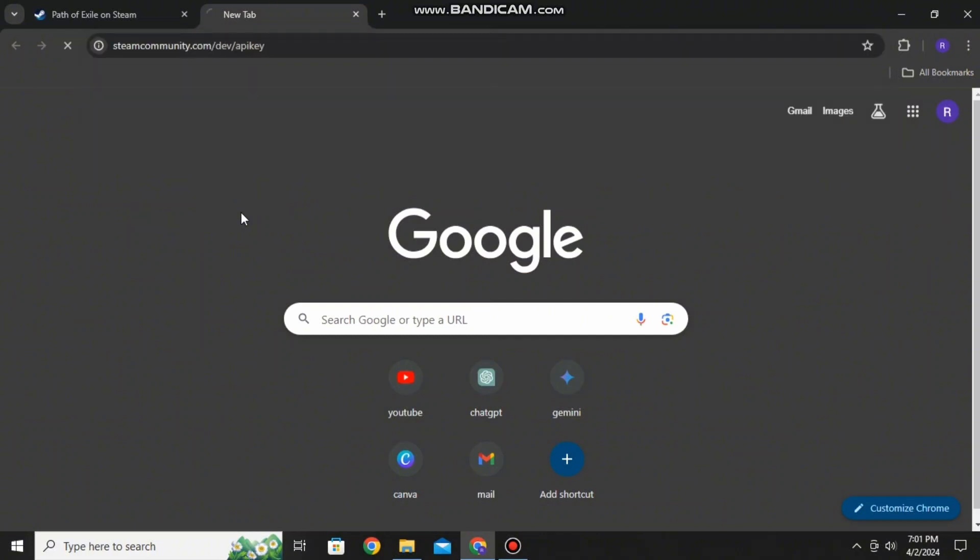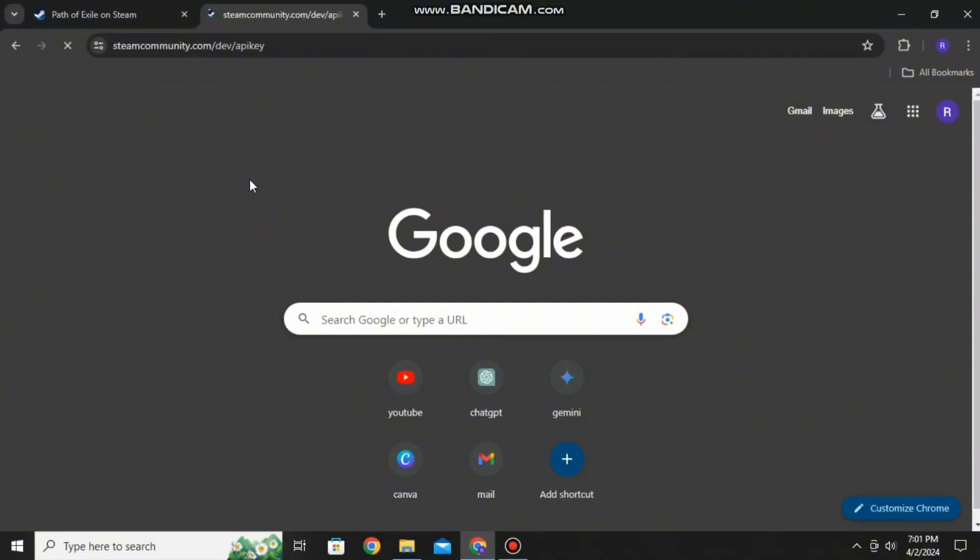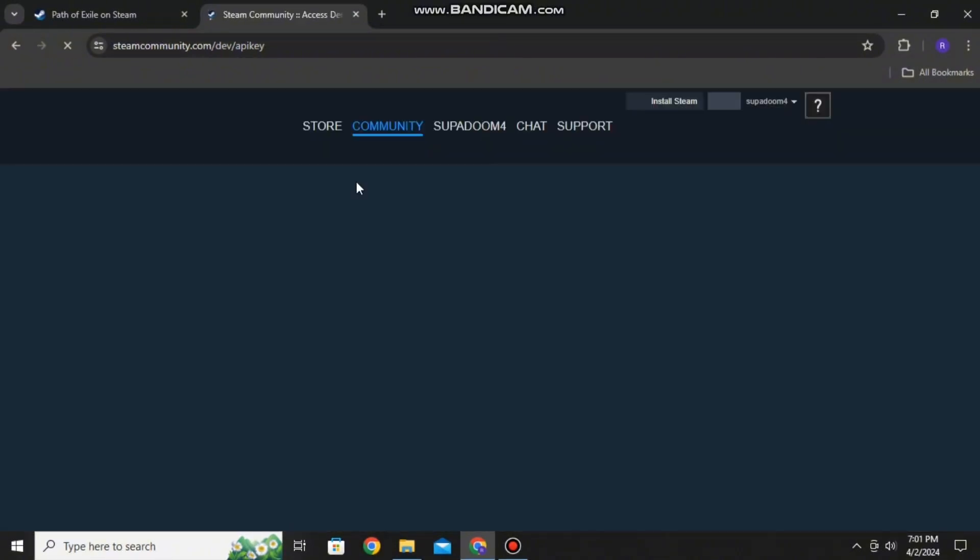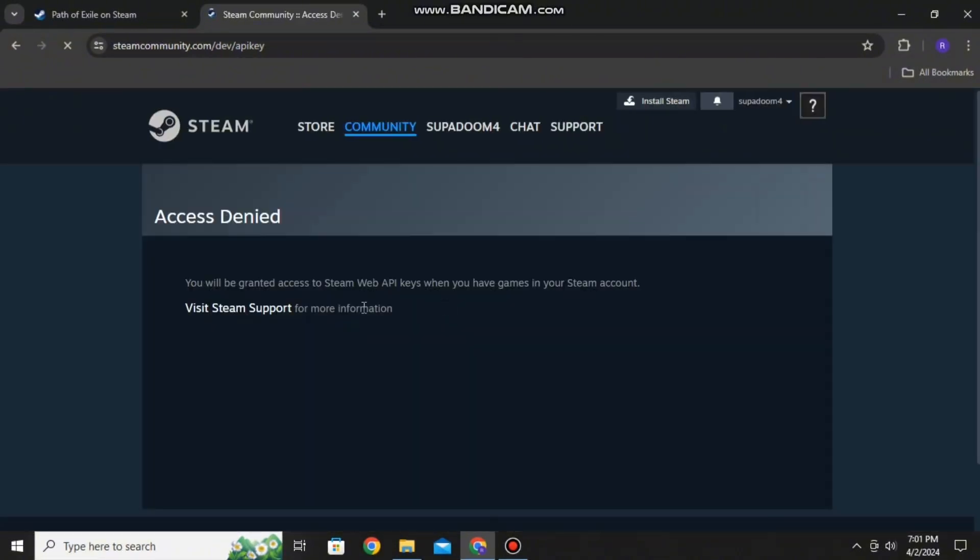On a new tab, search for steamcommunity.com/dev/apikey. After that, you'll be loaded to this prompt over here where the access is denied because there isn't any games in my account.